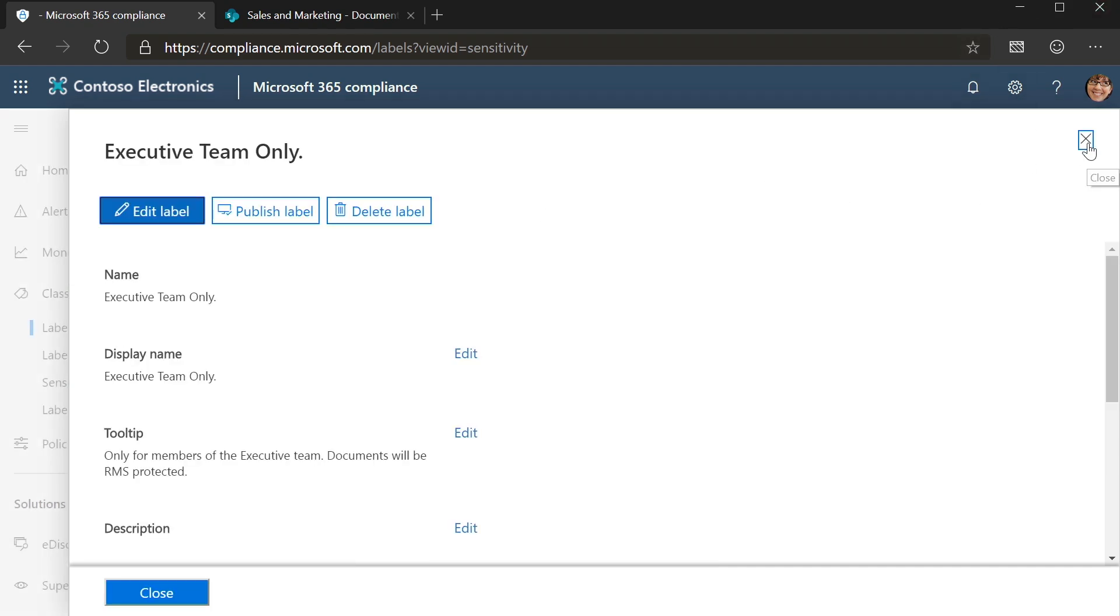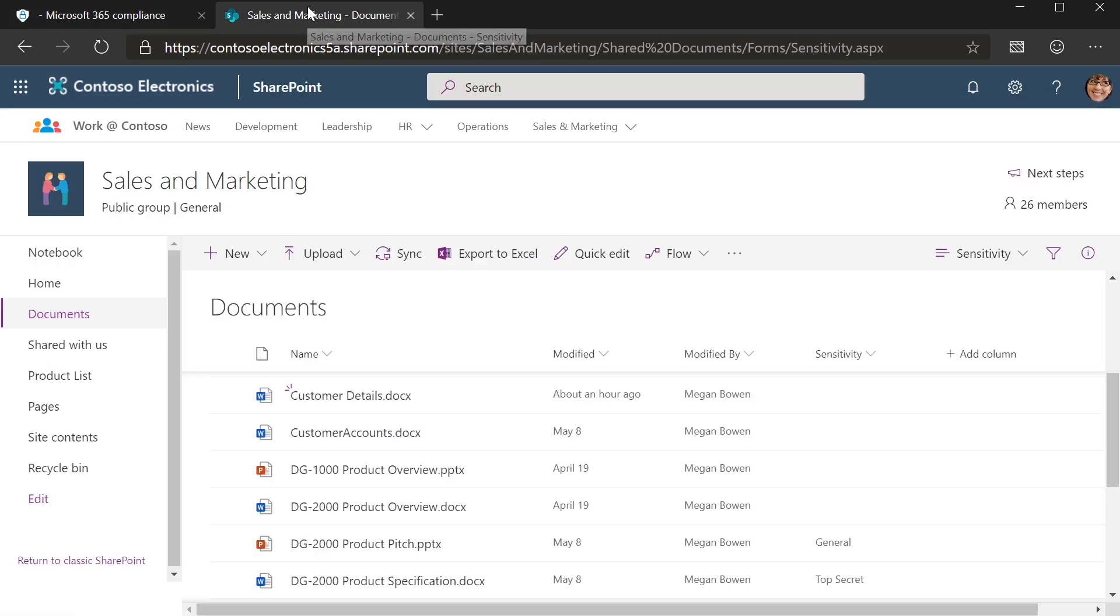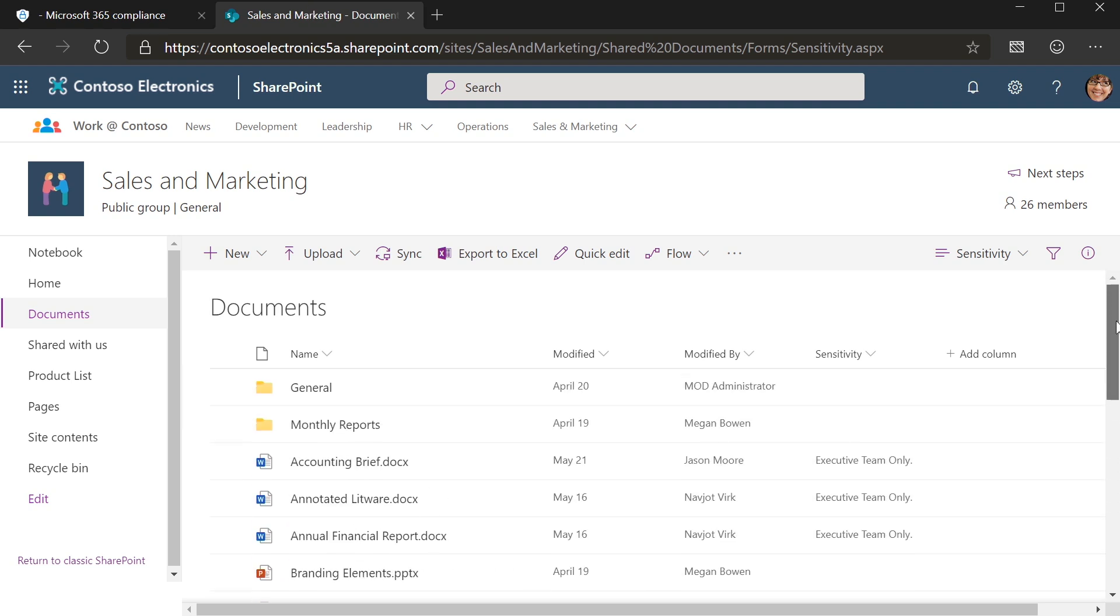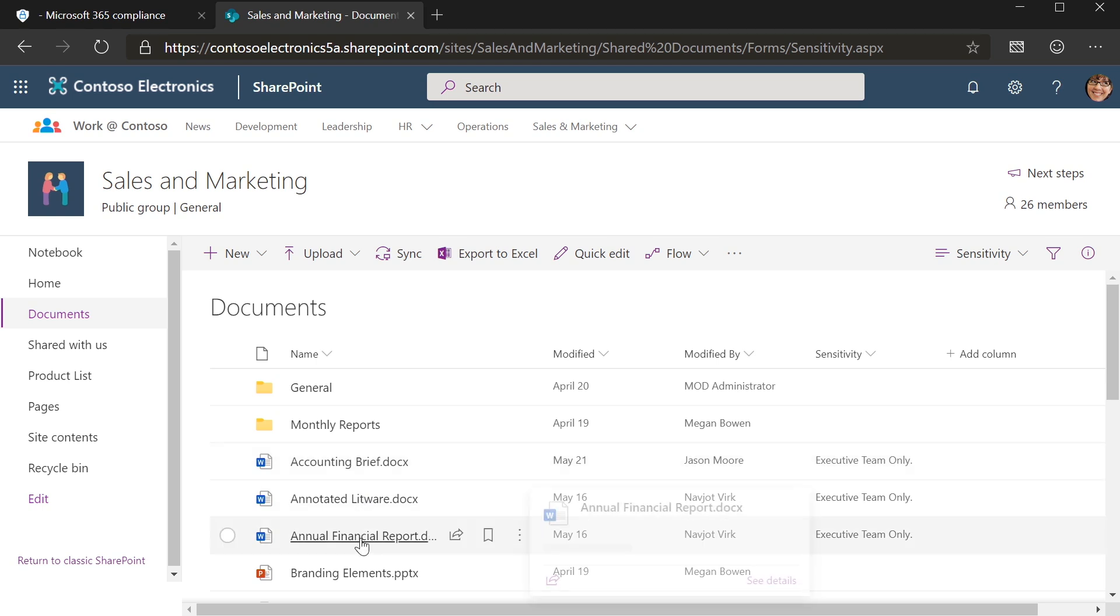Let's take a look at how this label impacts collaboration inside Office 365. Here, I'm looking at my sales and marketing team site. We can see that some of these files have already been tagged with the sensitivity label. Let's open up one of these files and see how it works.